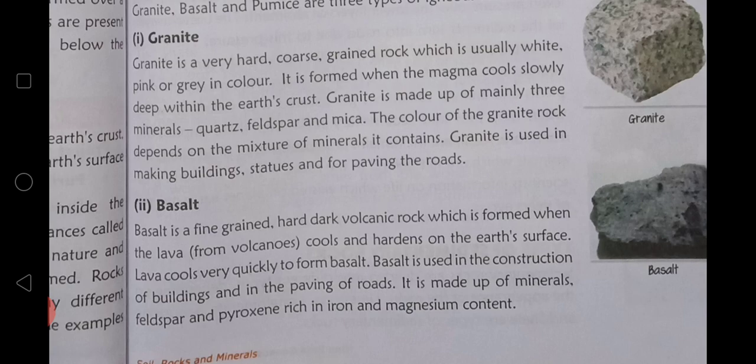Basalt is used in the construction of buildings and paving. It is made up of feldspar and pyroxene minerals, and is rich in iron and magnesium content.